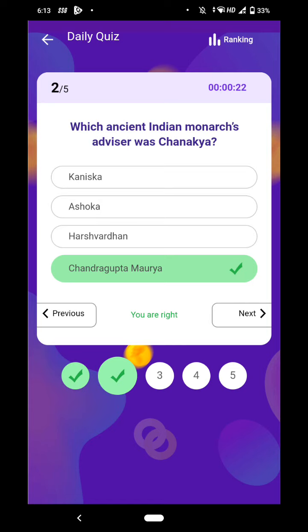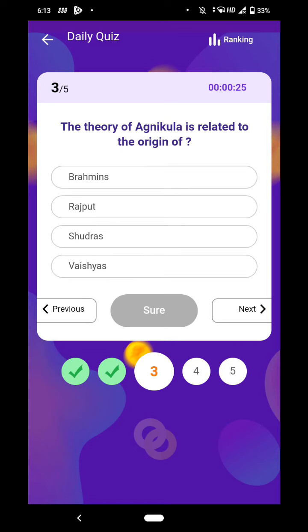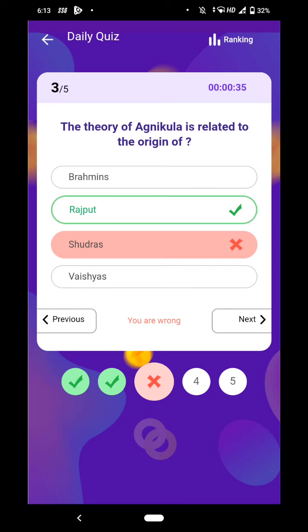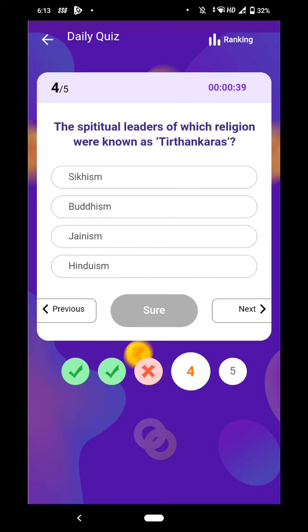The theory of Agnicula is related to the origin of Rajputs. The spiritual leaders of which religion were known as Tirthankaras?